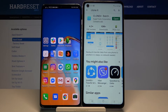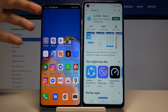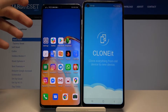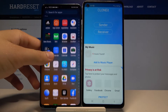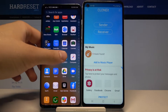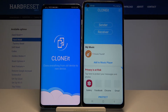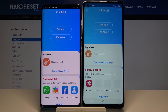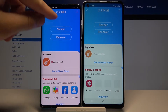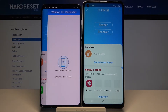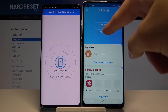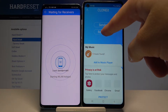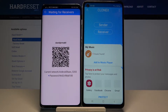Since you don't have to pay for it, you just need to download this application on both smartphones. Once you have both apps open, click 'Sender' on the Huawei smartphone and 'Receiver' on the Samsung Galaxy M21s.